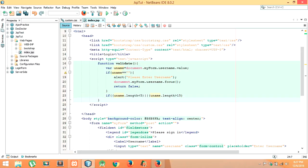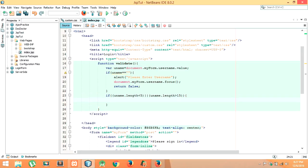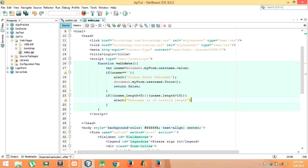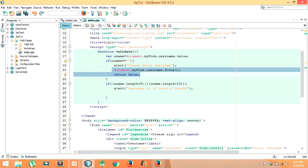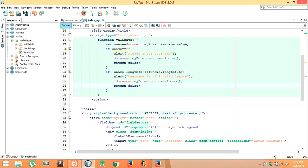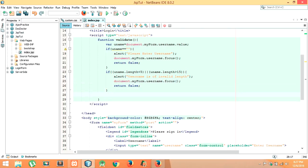Display the alert message for invalid username length, then call focus and return false. So we have completed the validation for username. Now let me write the code for password.